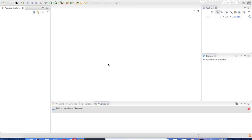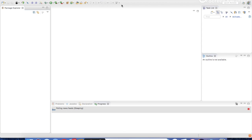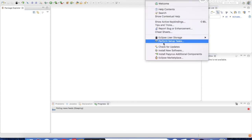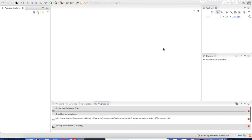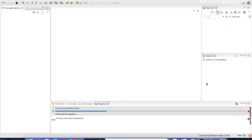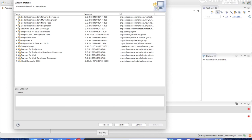I have Eclipse on my Mac and I would like to update it. Now it's ready for update — here are the libraries or JAR files we would like to update.